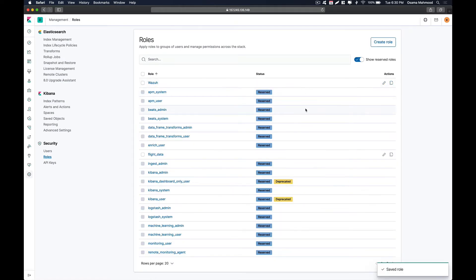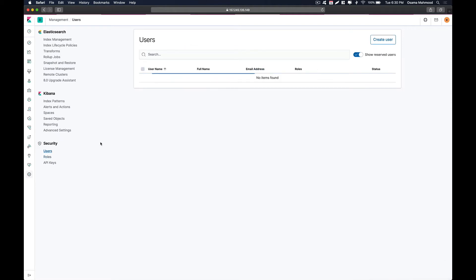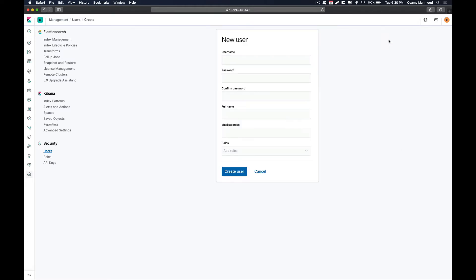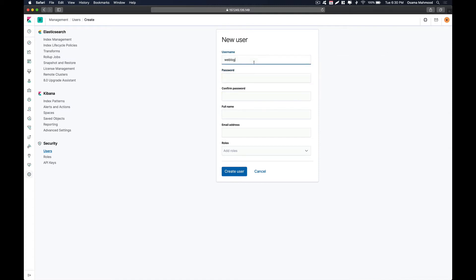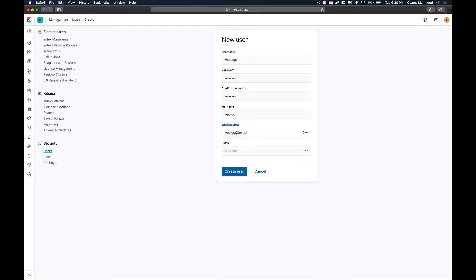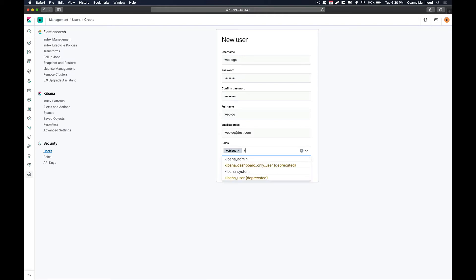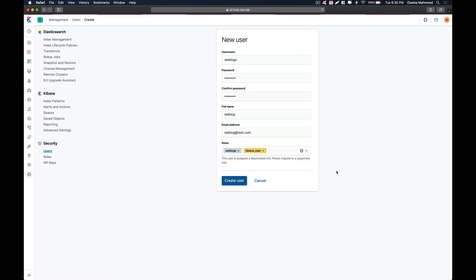Now we need to create users. Go to Users and click 'Create User'. Give this user a username of 'weblogs' and the password will also be 'weblogs'. Assign the roles of 'weblogs' and 'kibana_user', then select 'kibana_user' and create the user account.